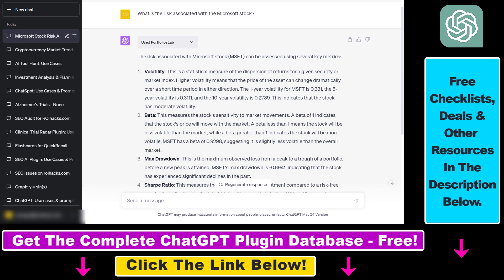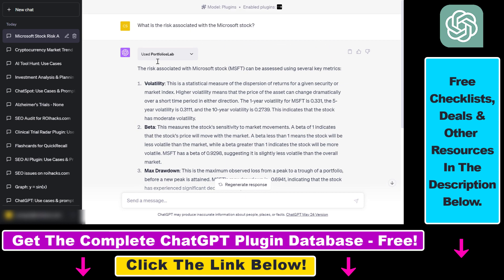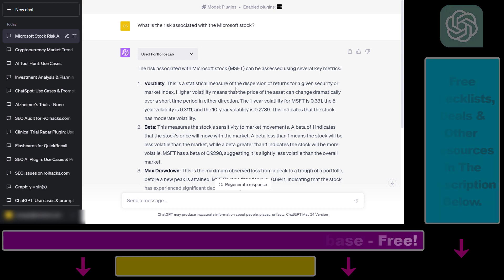As you can see, there are a ton of use cases for this financial ChatGPT plugin. If you want to learn more, check out the article I mentioned. And if you want access to the database that includes all ChatGPT plugins currently available in the ChatGPT plugin store, you can get access using the link in the description below. If you're interested in other ChatGPT plugins, I have a ton of tutorials on my channel.